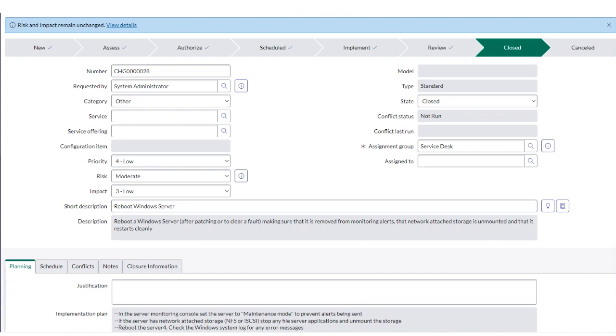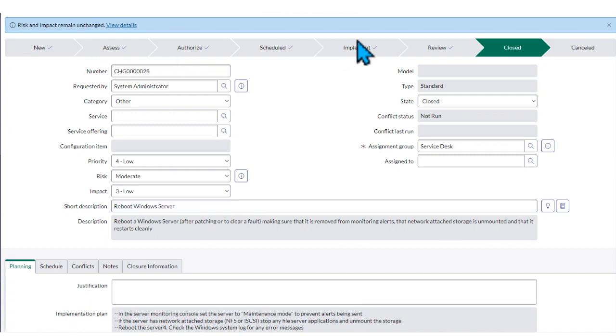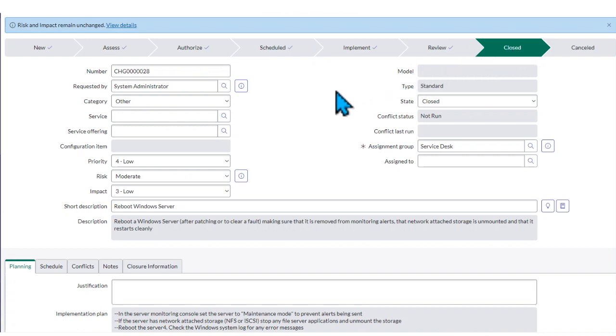In today's tutorial, we'll be creating an outage in the change control. Outages are never created when the change is already closed, but because I'm using the free version of ServiceNow, I'm just going to walk you through the different steps.